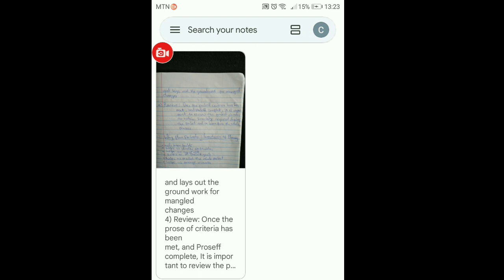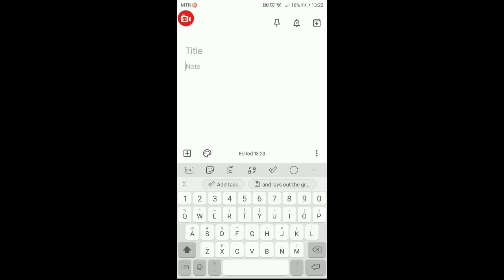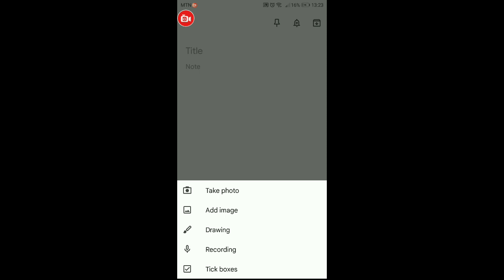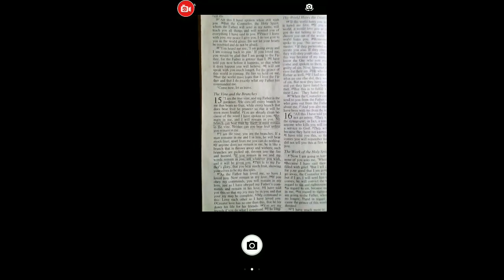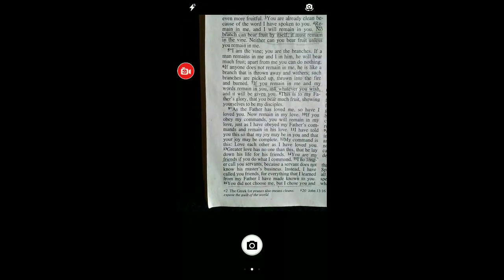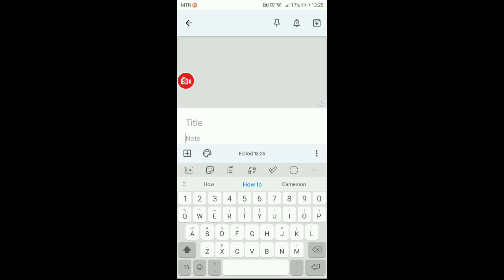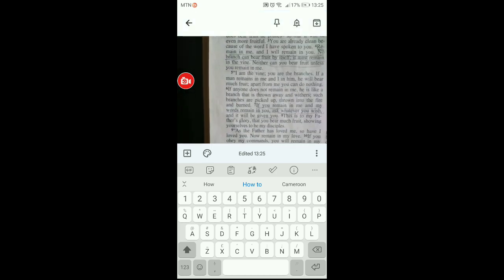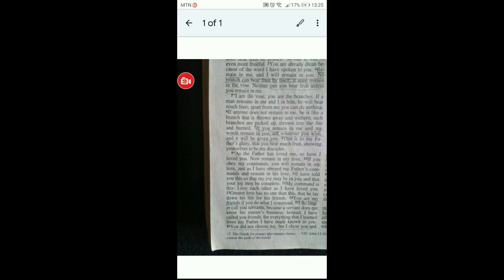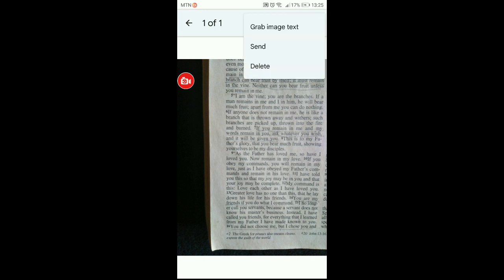Let's try another one. Follow the same process: click on the plus sign at the bottom, click on the plus sign again at the bottom left corner, and click on 'Take Photo.' I'm going to take a photo of a passage from the Bible. Click, then click the tick. Now tap on the image, click on the three dots, and click on 'Grab Image Text.'